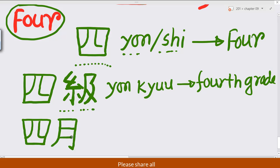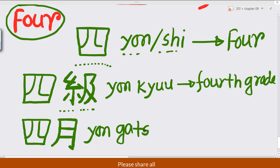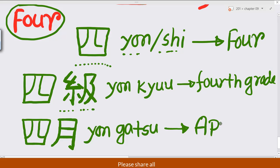Here is another example: 'shi-gatsu' (四月). Like that — first, second, third, and fourth stroke. So 'shi-gatsu', the sound is 'shi-gatsu'. The meaning is April — the fourth month of the year.